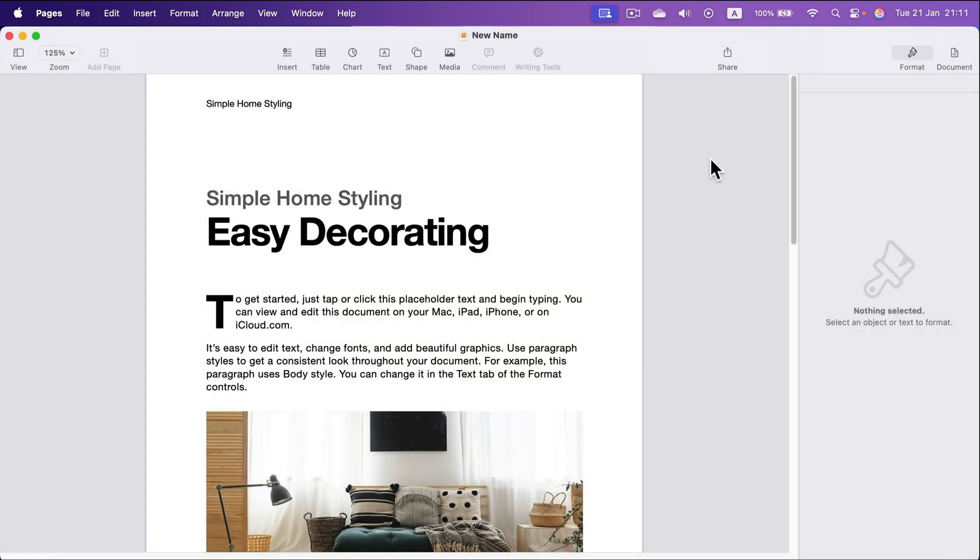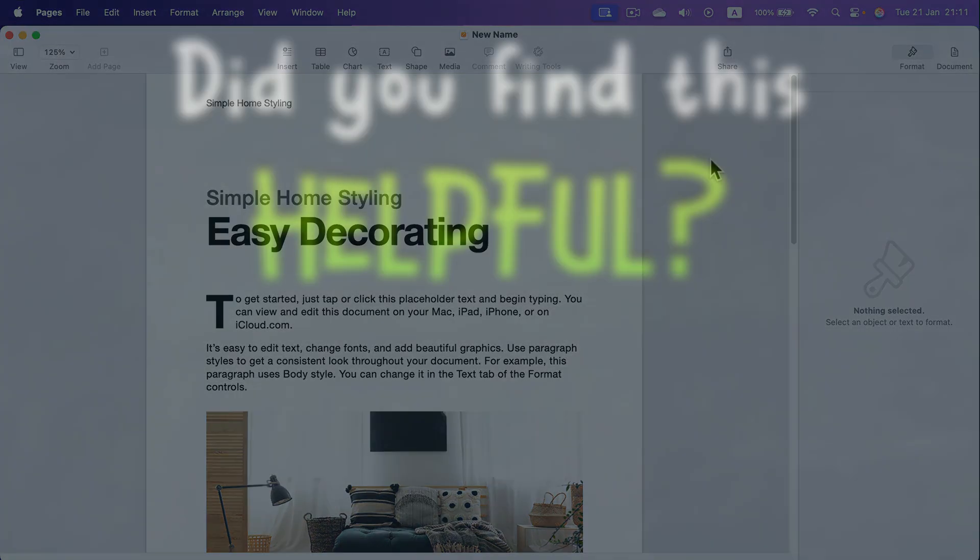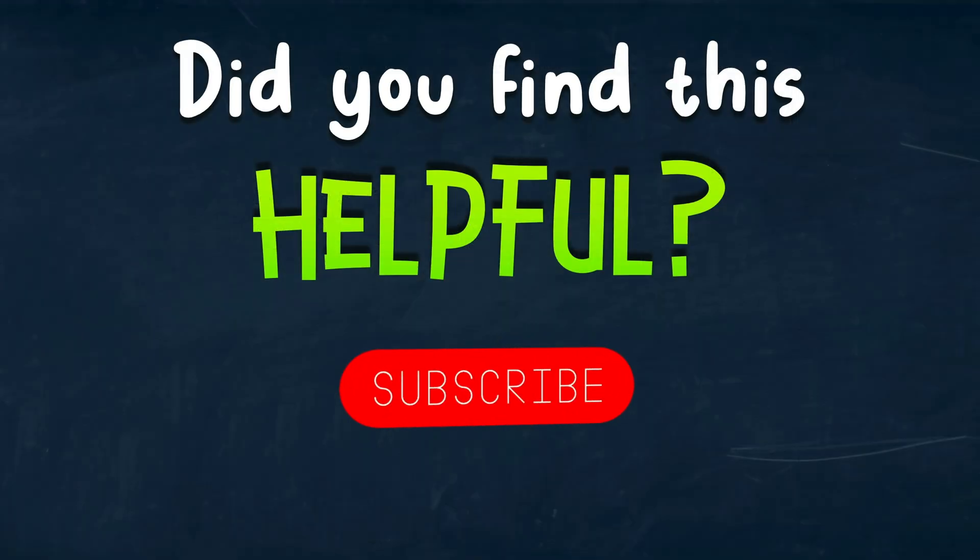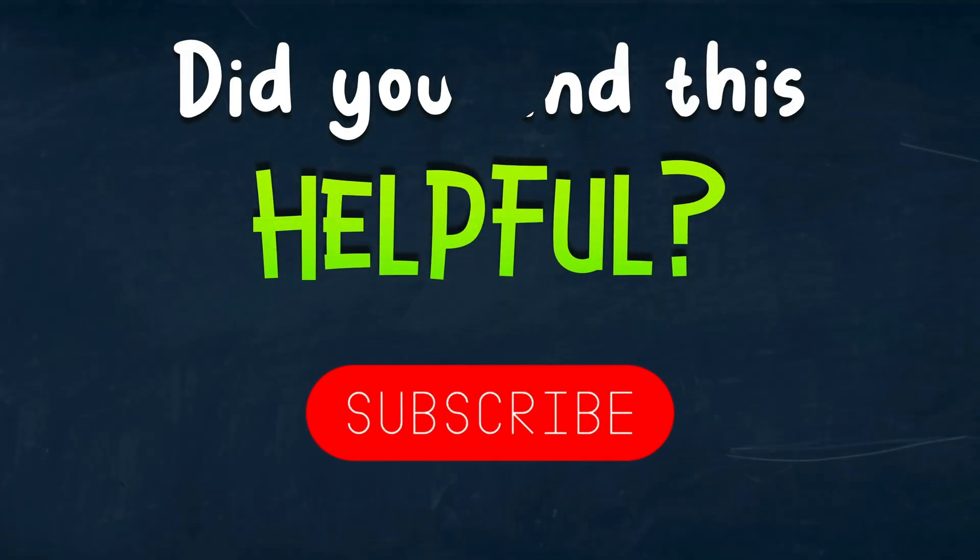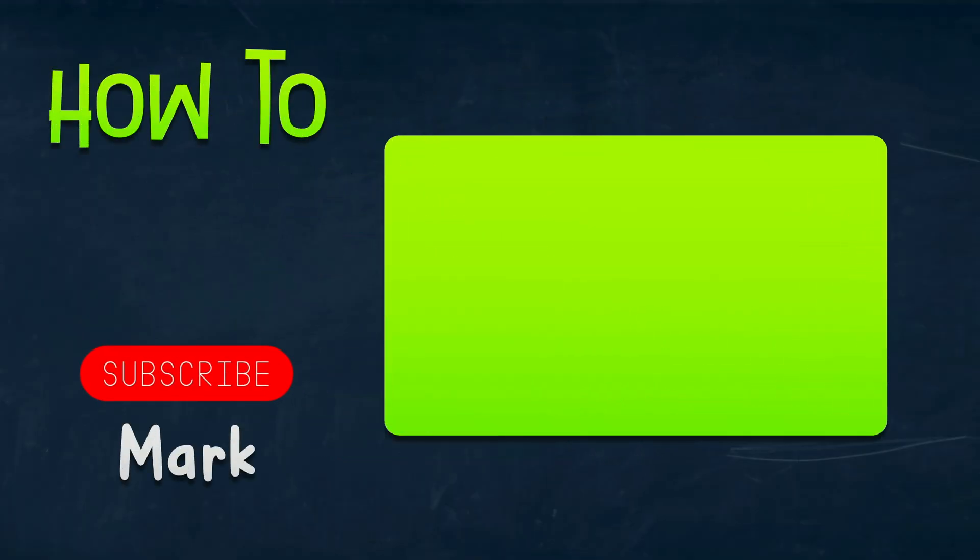And that's how you save your Apple Pages documents on Mac. I hope this was helpful. See you in the next one.